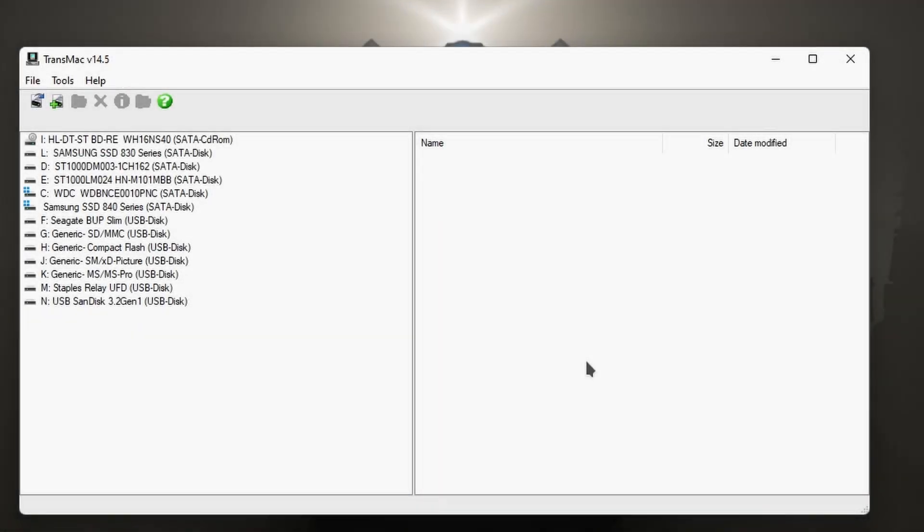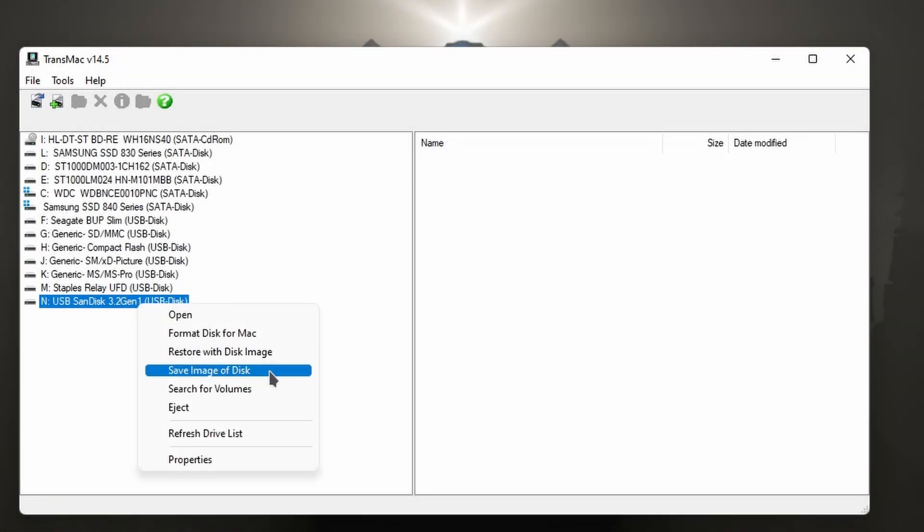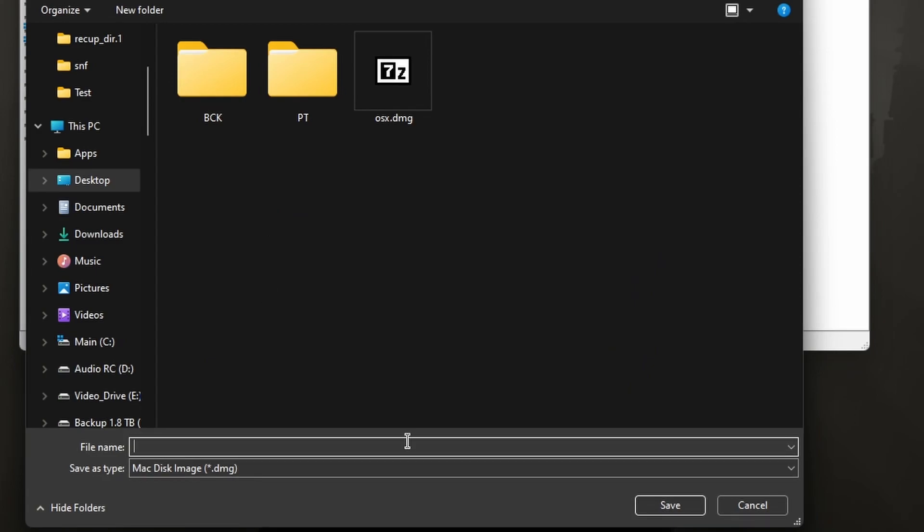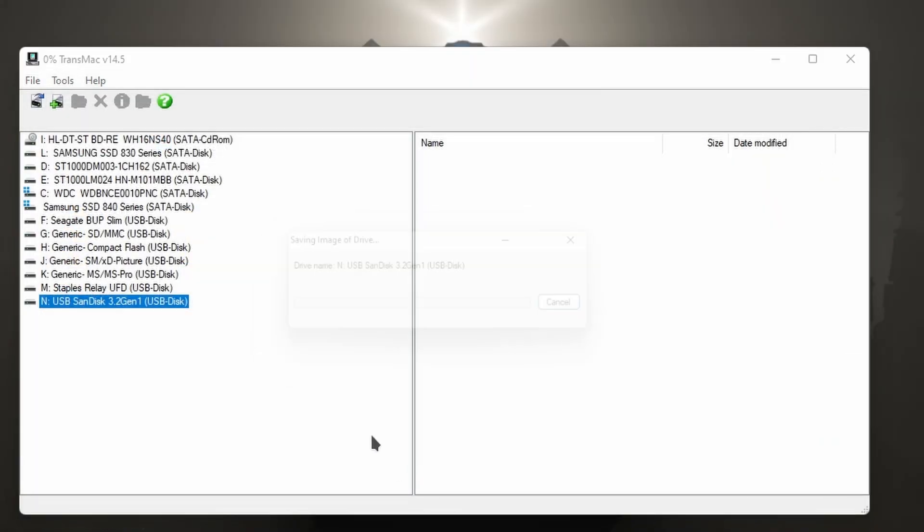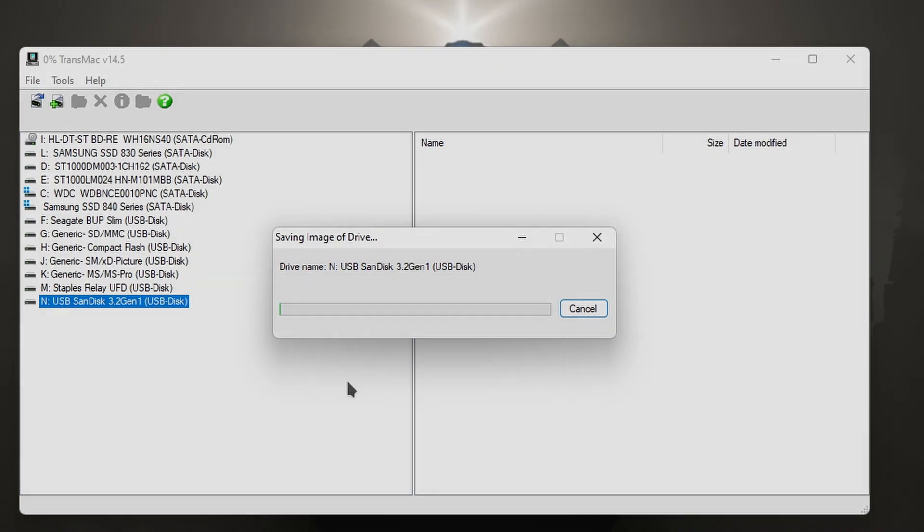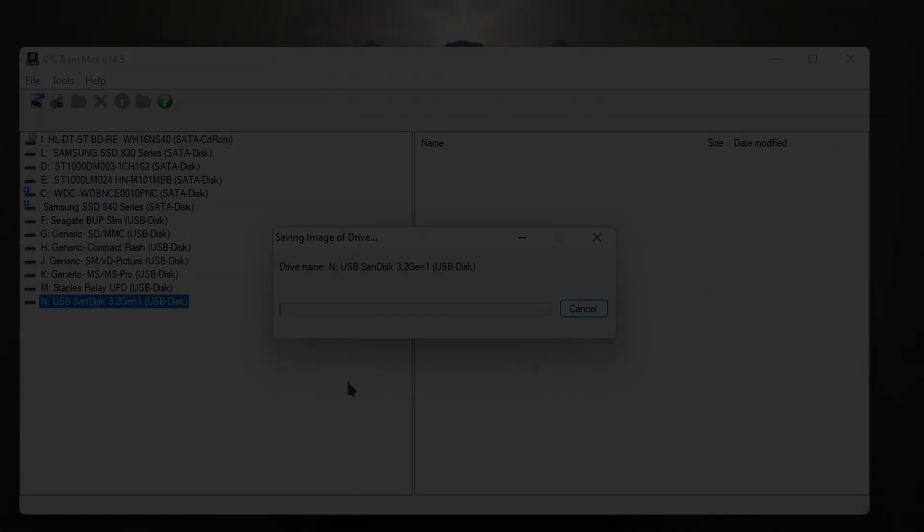Now you can also create DMG images here. So if you wanted to right click, save disk image, call it whatever you want. So I'm going to call this one USB, save, and it's going to start the process.